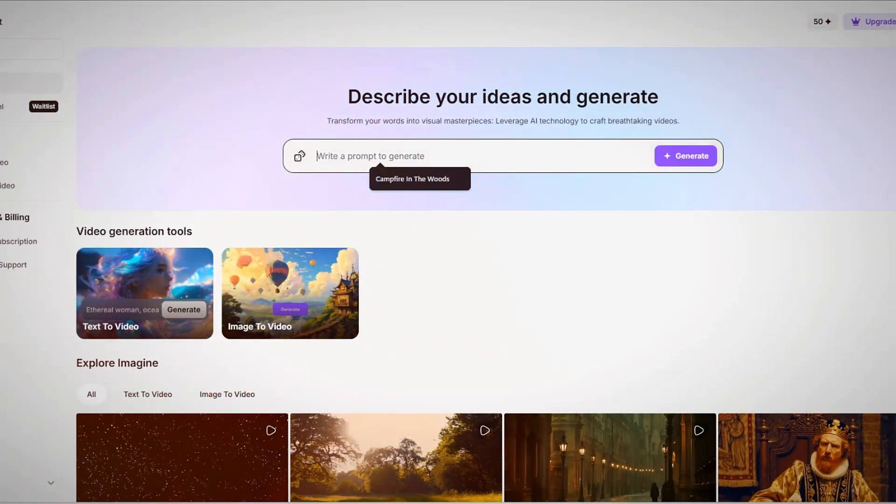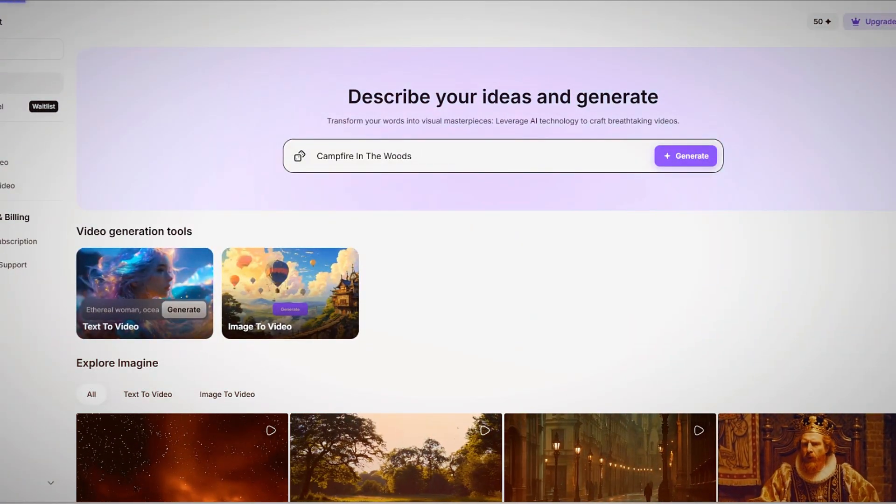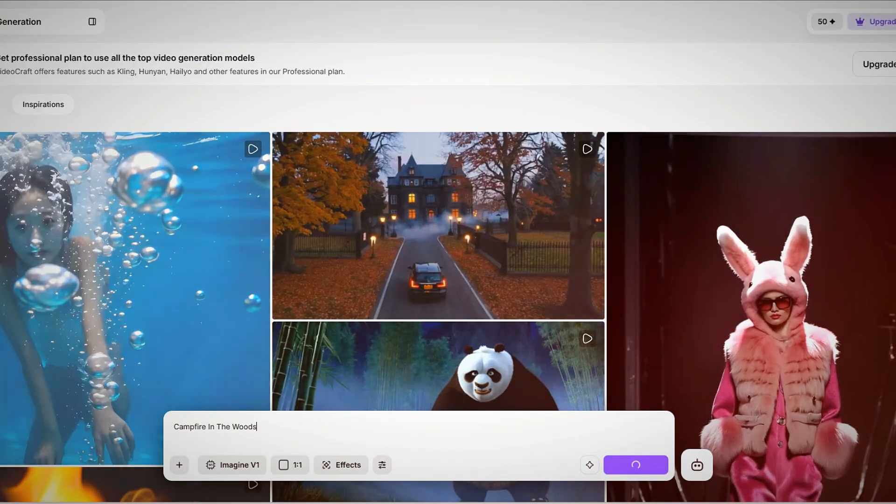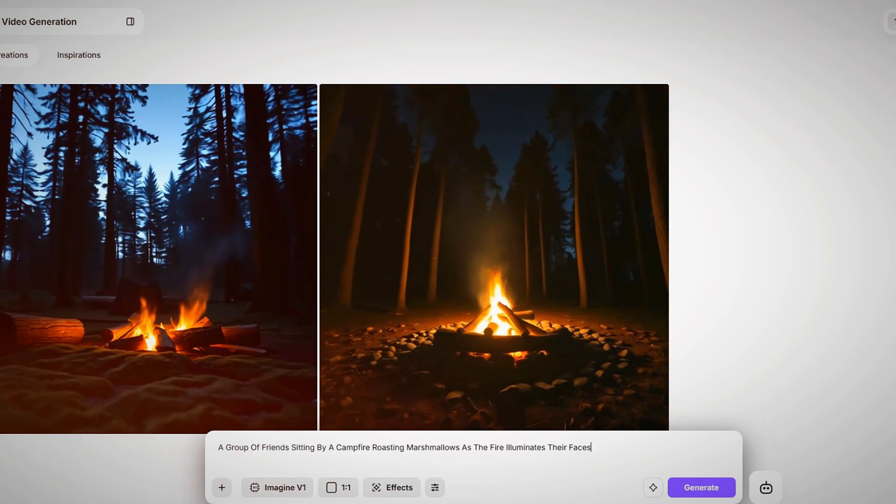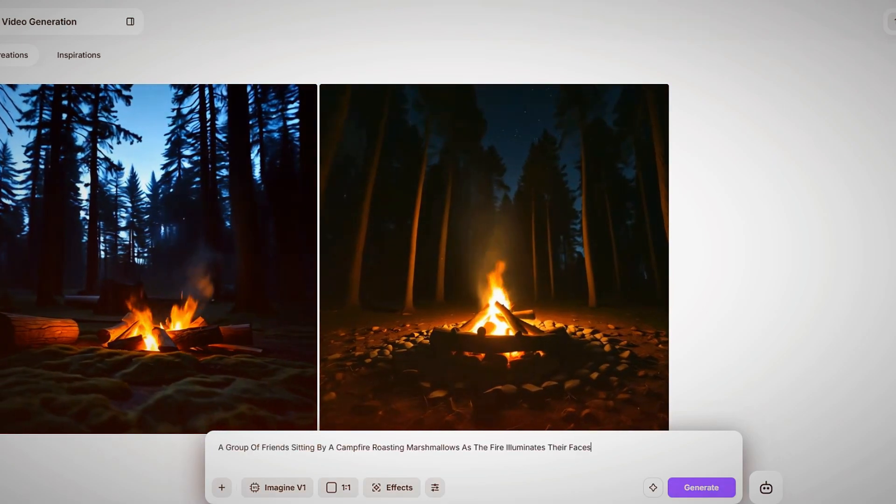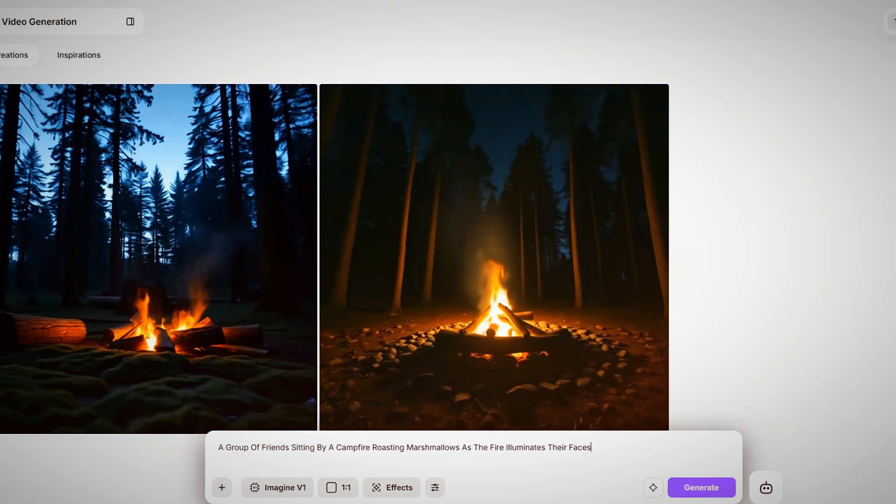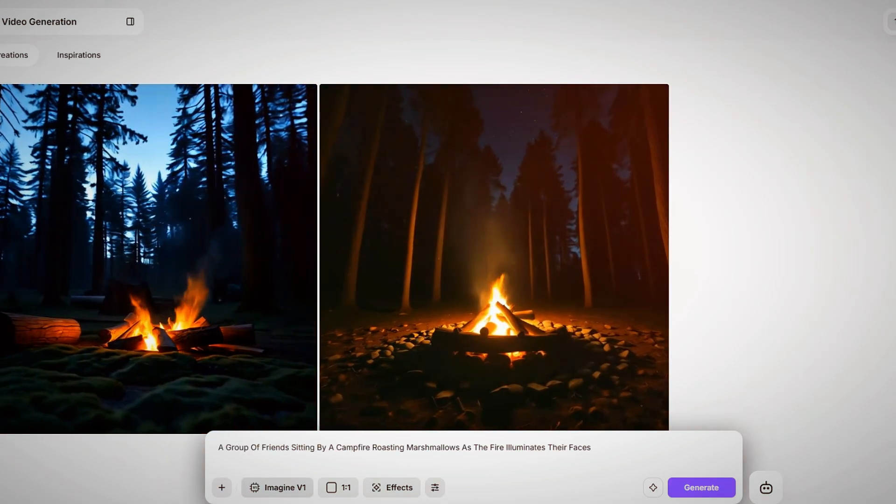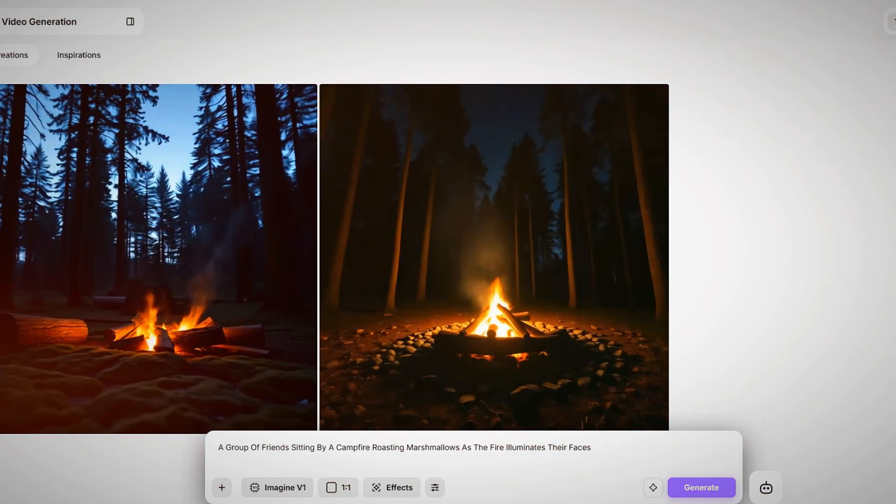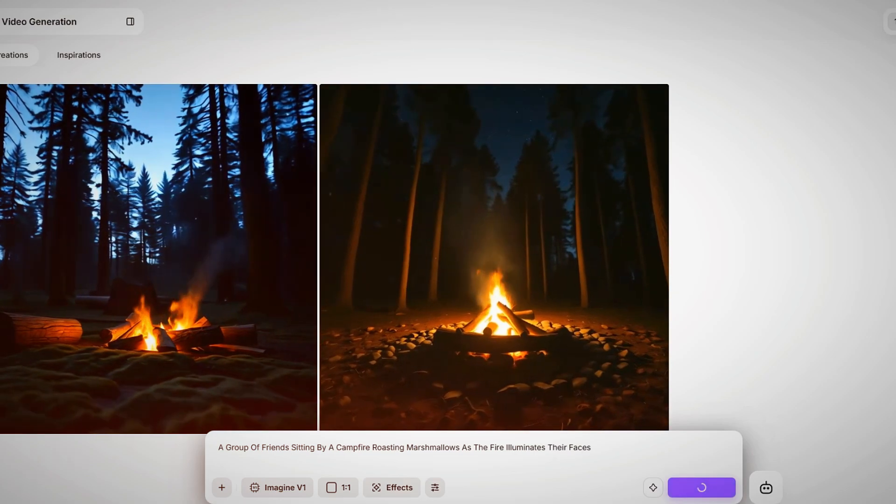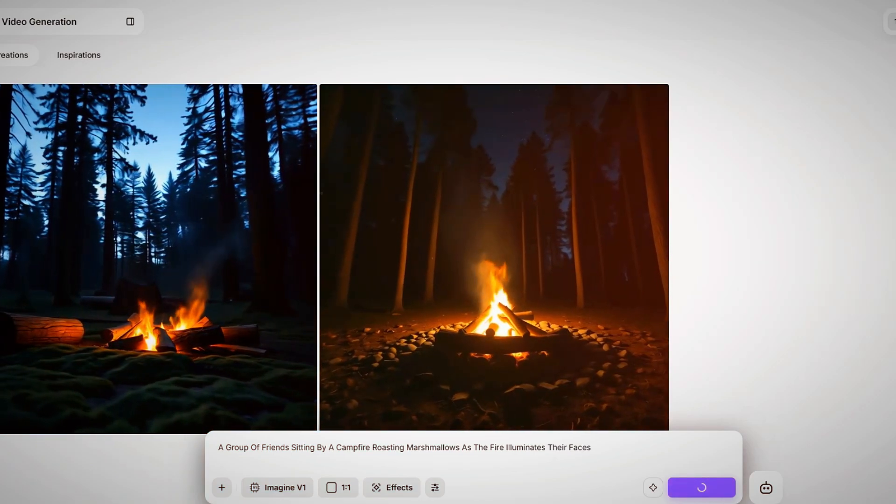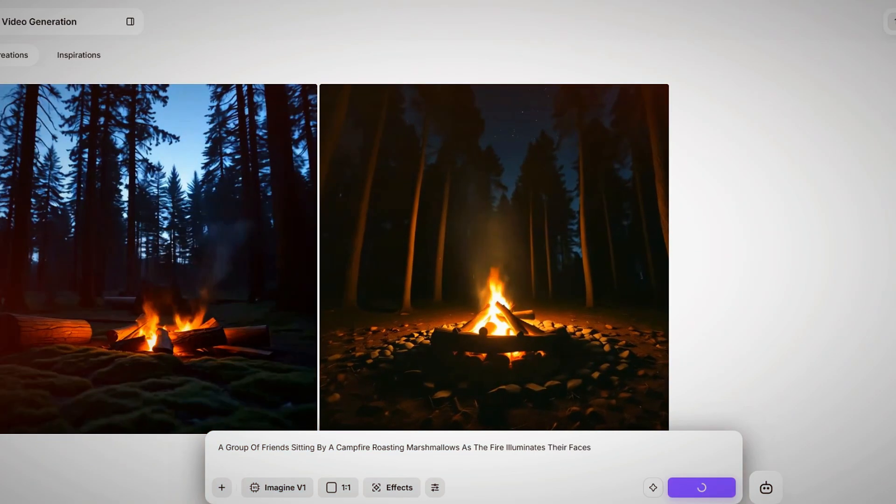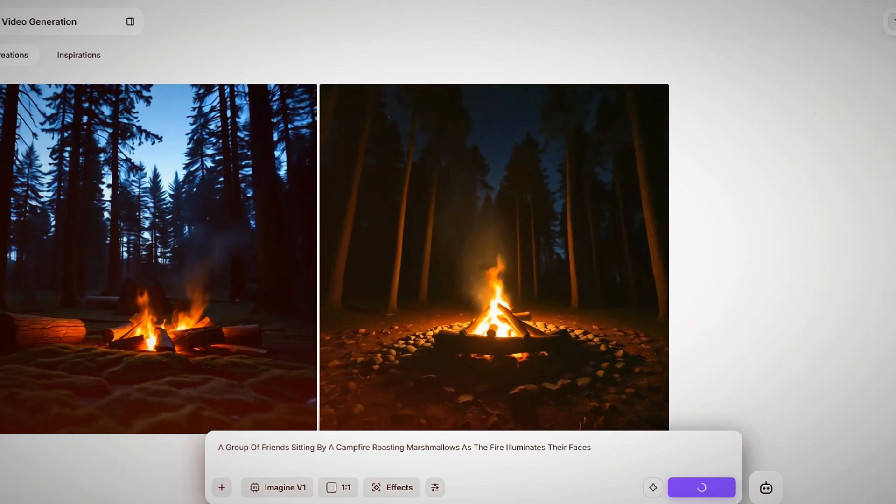For example, instead of simply typing a campfire in the woods, a more effective prompt might be a group of friends sitting by a campfire, roasting marshmallows as the fire illuminates their faces. The camera slowly pulls out to reveal the surrounding forest under a starry night sky.